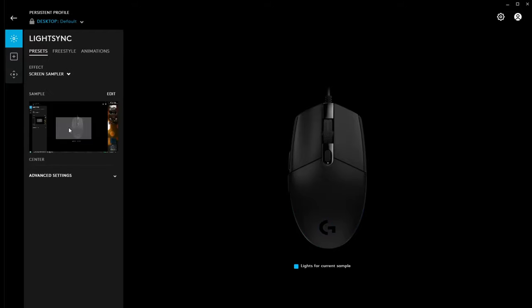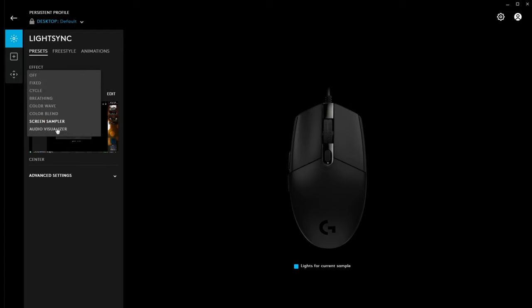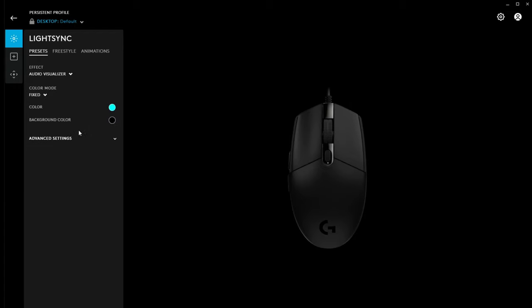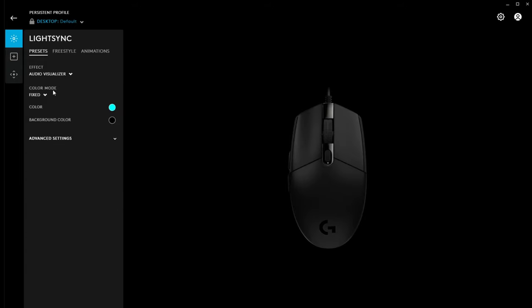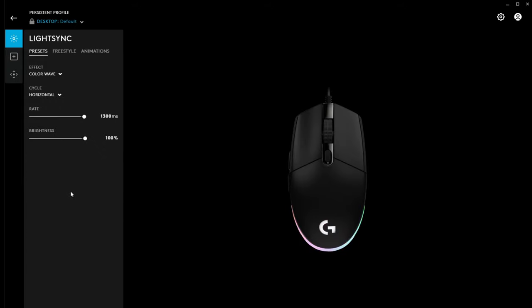Screen sample is interesting because that will take a color off of the screen and color the mouse to whatever's in the sample. And, then audio visualizer. I presume that that will take the audio from the PC and then set the color accordingly from what's going on. Almost like a spectrum analyzer. So, I'm going to put that back to color wave. Change that down a bit.